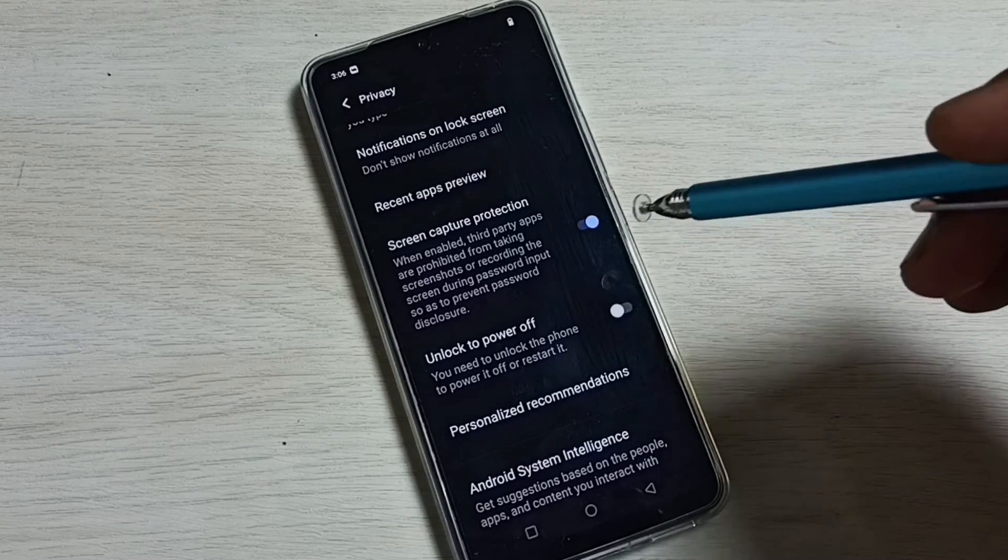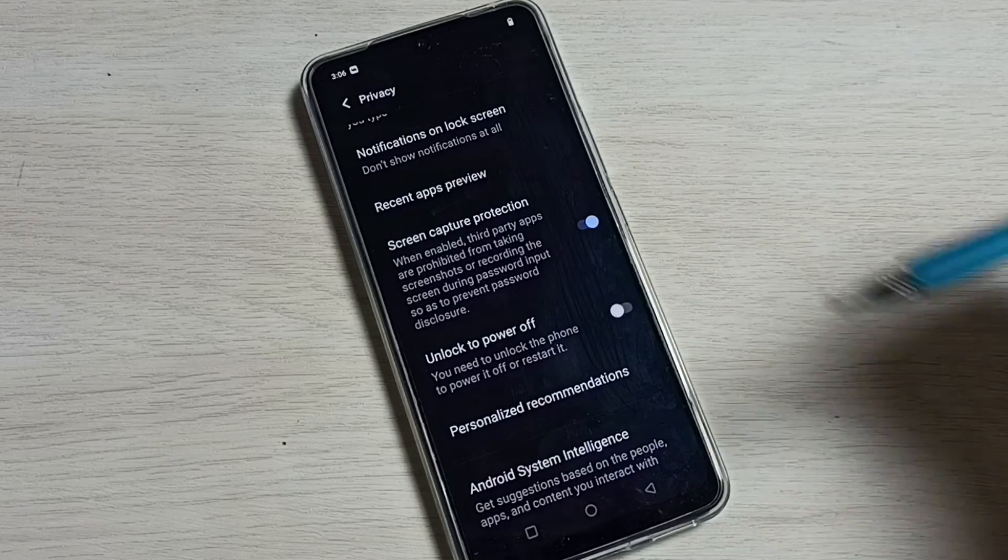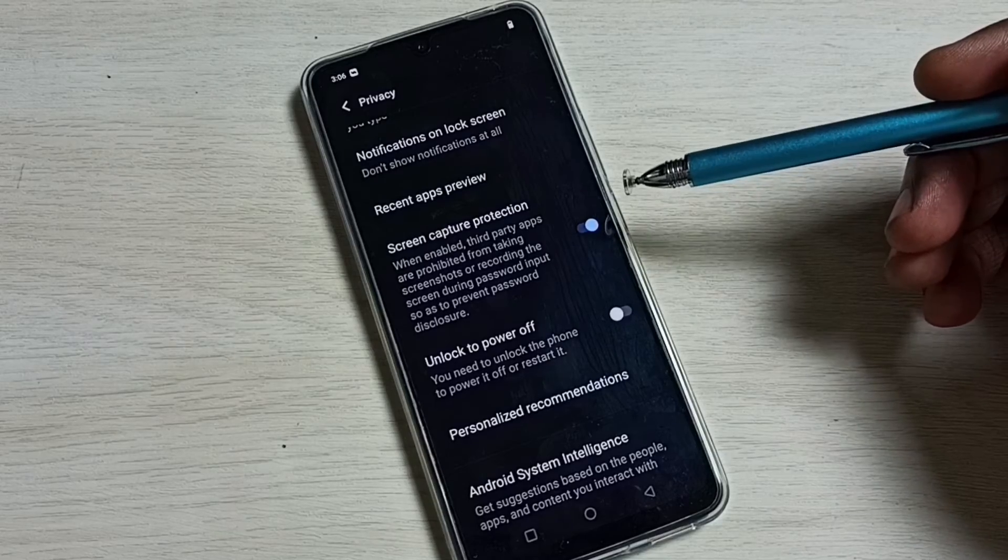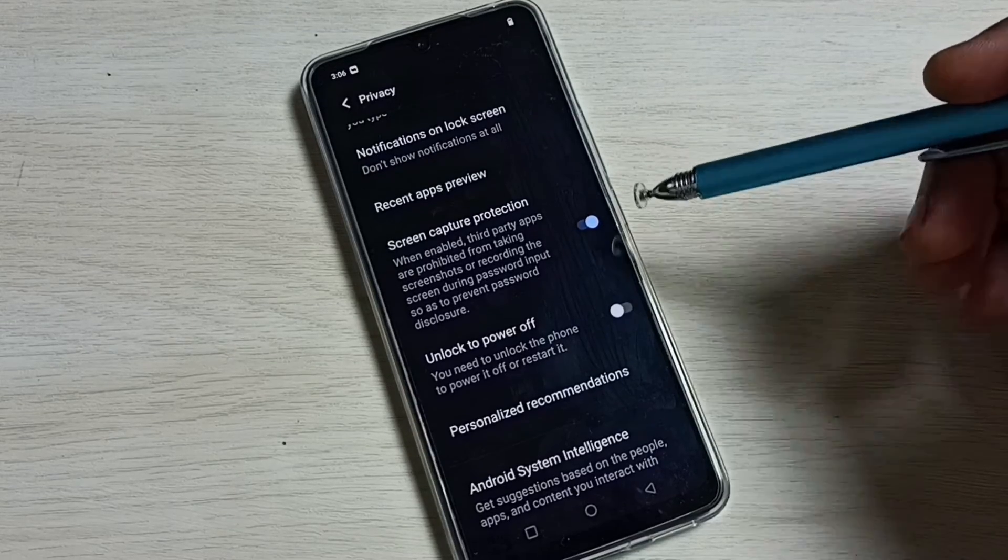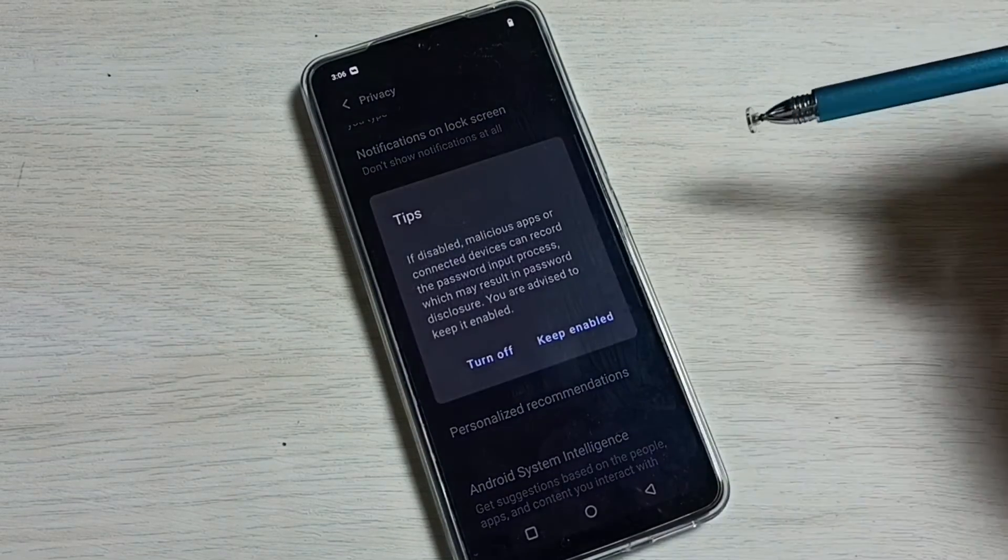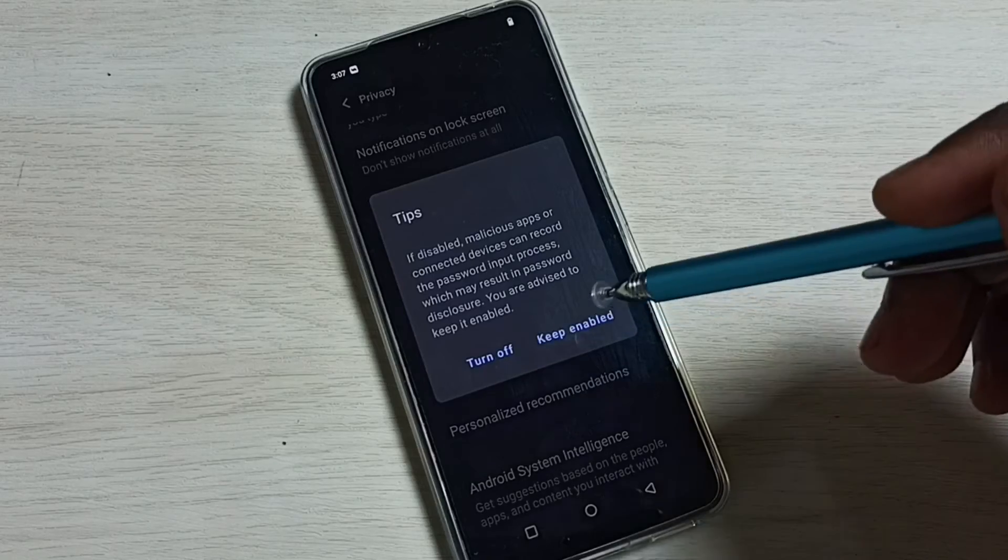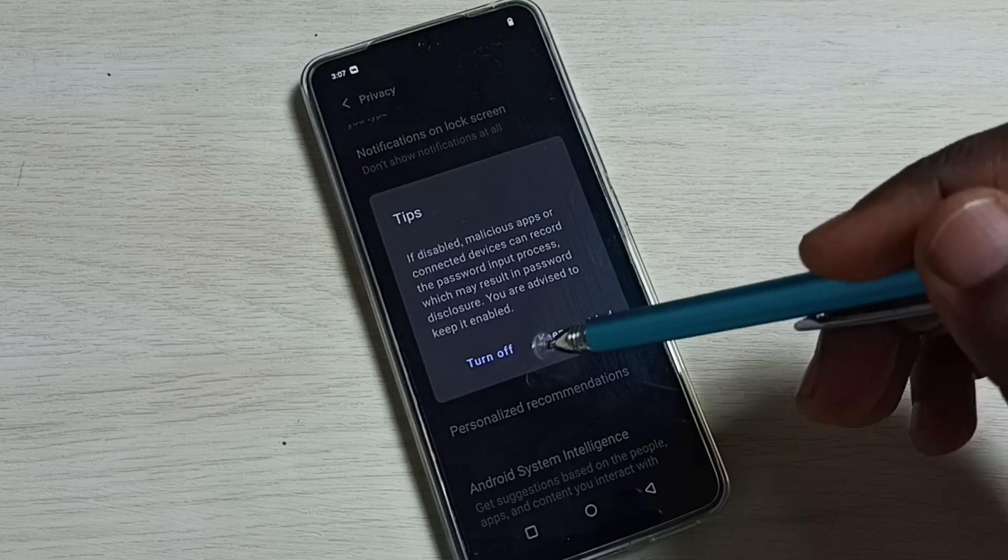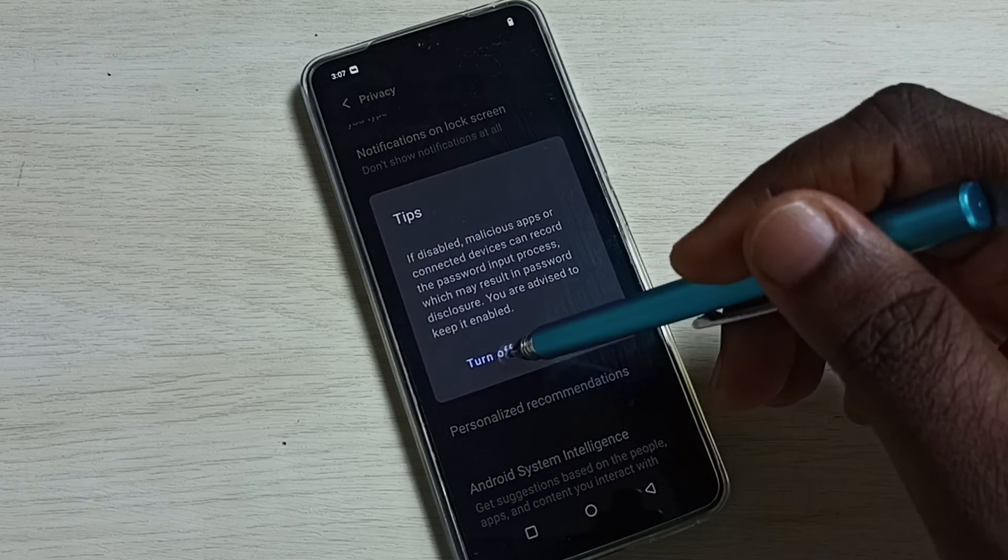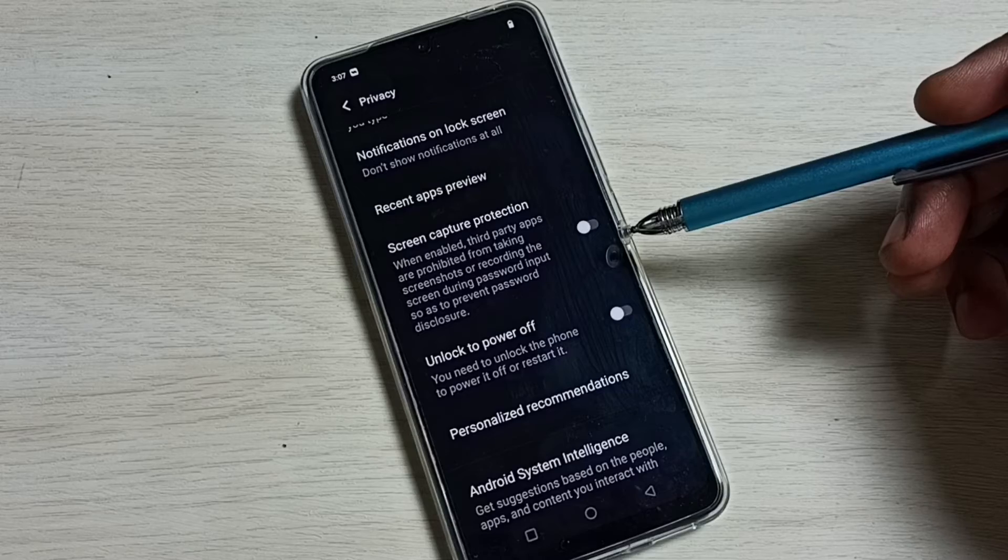If you want to disable it for some reason, you can tap here and disable this. Let me tap on Turn Off. So this way we can disable screen capture protection.